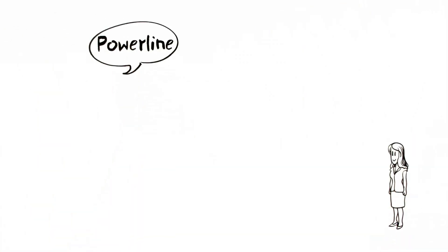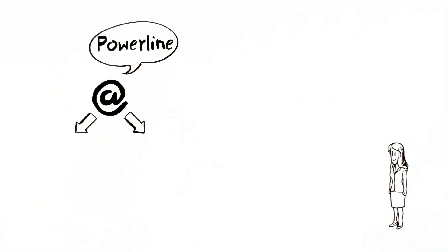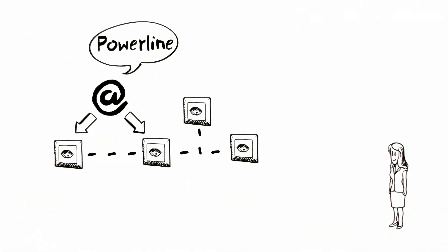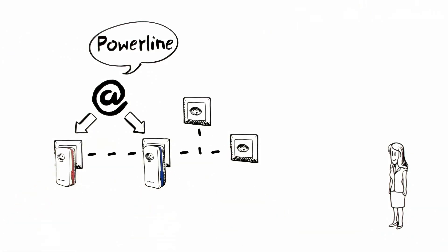Aoife has heard about the Powerline technology. Its principle is internet at home through the existing electrical network thanks to two adapters. One is by the router, the other plugged to any power socket in the house.